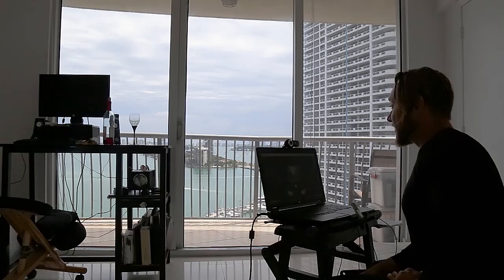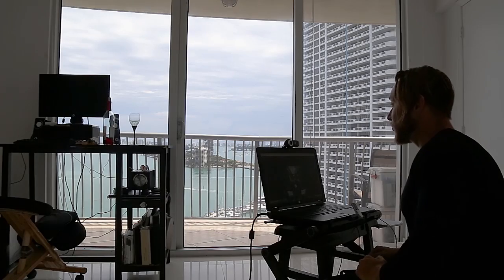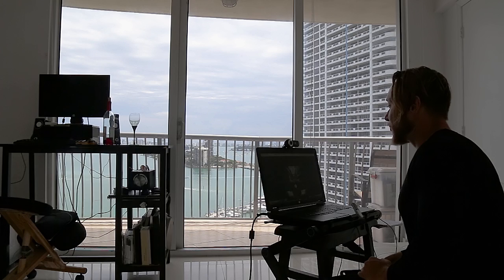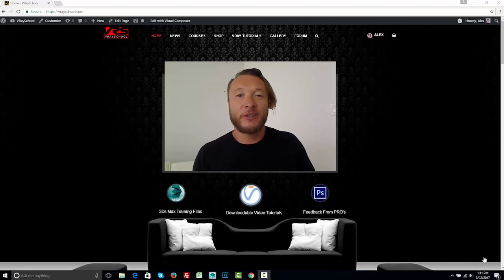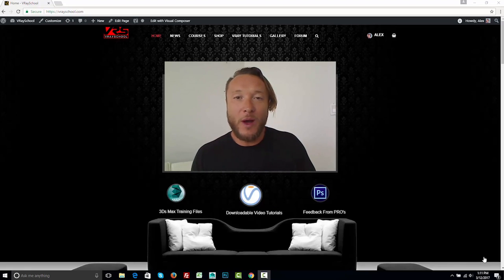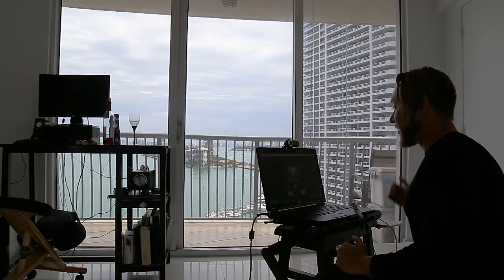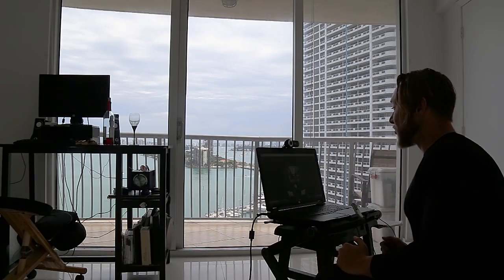Hello VRay users! Alex here, your VRay guide, and I want to welcome you to the new official 1.0 version of VRay School website. I'm very excited — I've got a whole list of new upgrades that I'm about to show you, so here we go.